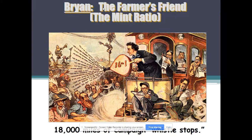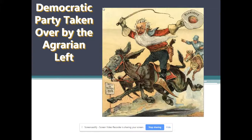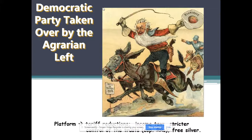Bryan made 18,000 miles of travel, speaking at every stop at the back of a train to anyone who would listen. Political cartoons made fun of Bryan, saying he had 16-to-1 odds of winning. Some cartoons mocked the Democratic Party for being taken over by the populists and silver advocates — clearly pro-Republican cartoons.